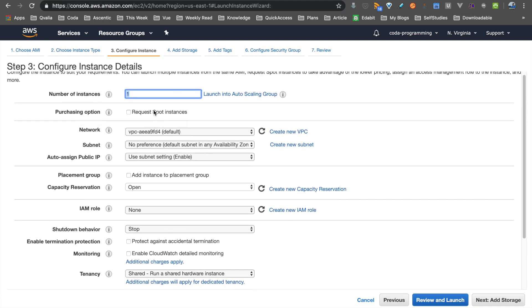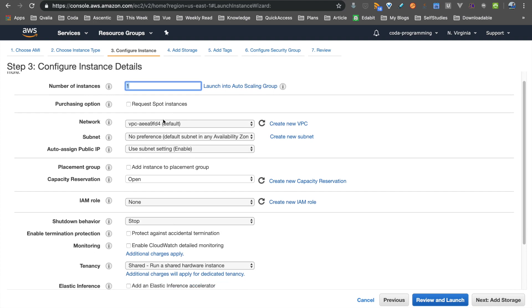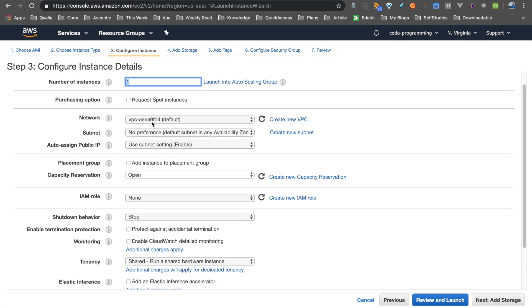We will talk about the spot instance. Now for the network — we will talk about a VPC. There is a default VPC available.